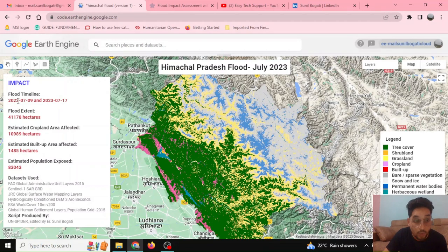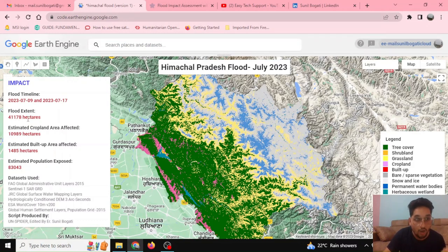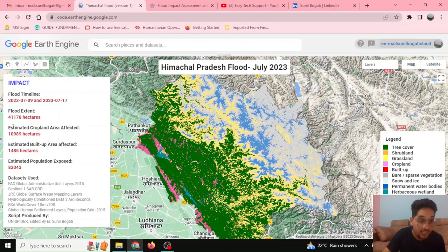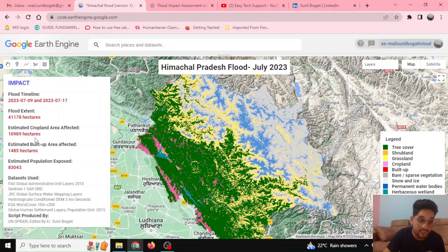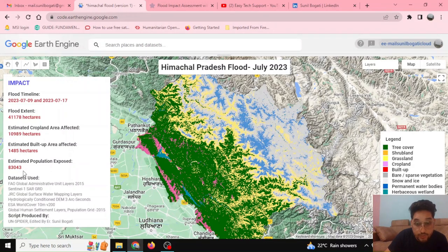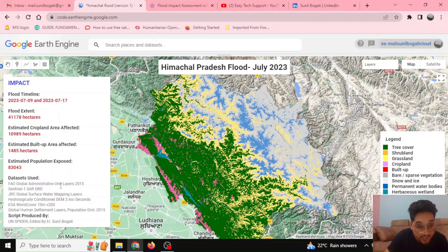The flood timeline is from 2023 July 9 to July 17. From this analysis, we can see that around 411 square kilometers of area is flooded. We can also calculate how much cropland is affected — around 110 square kilometers of cropland has been inundated, which is very serious. We can also see that 1,485 hectares of built-up area is affected and around 83,000 people have been affected by this flood.